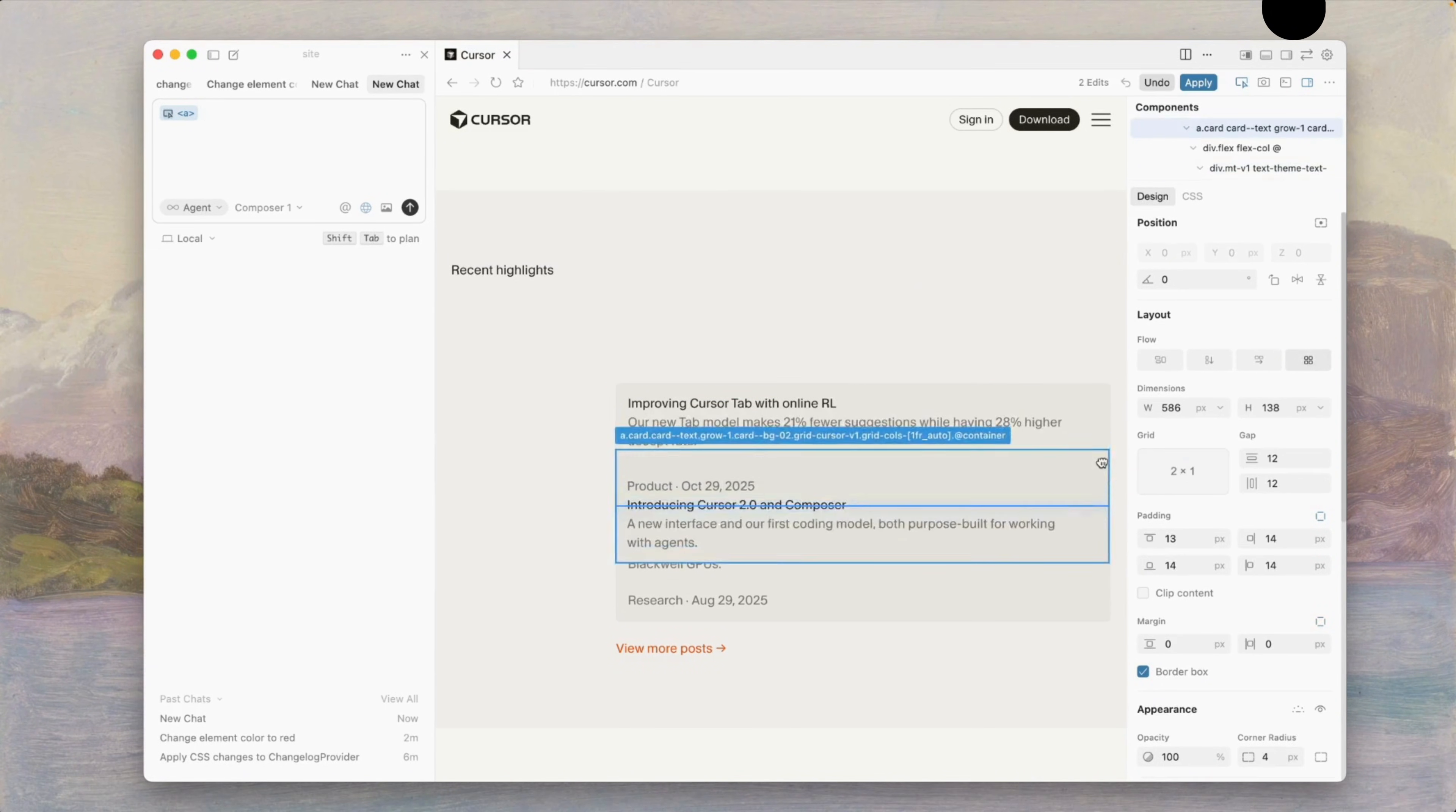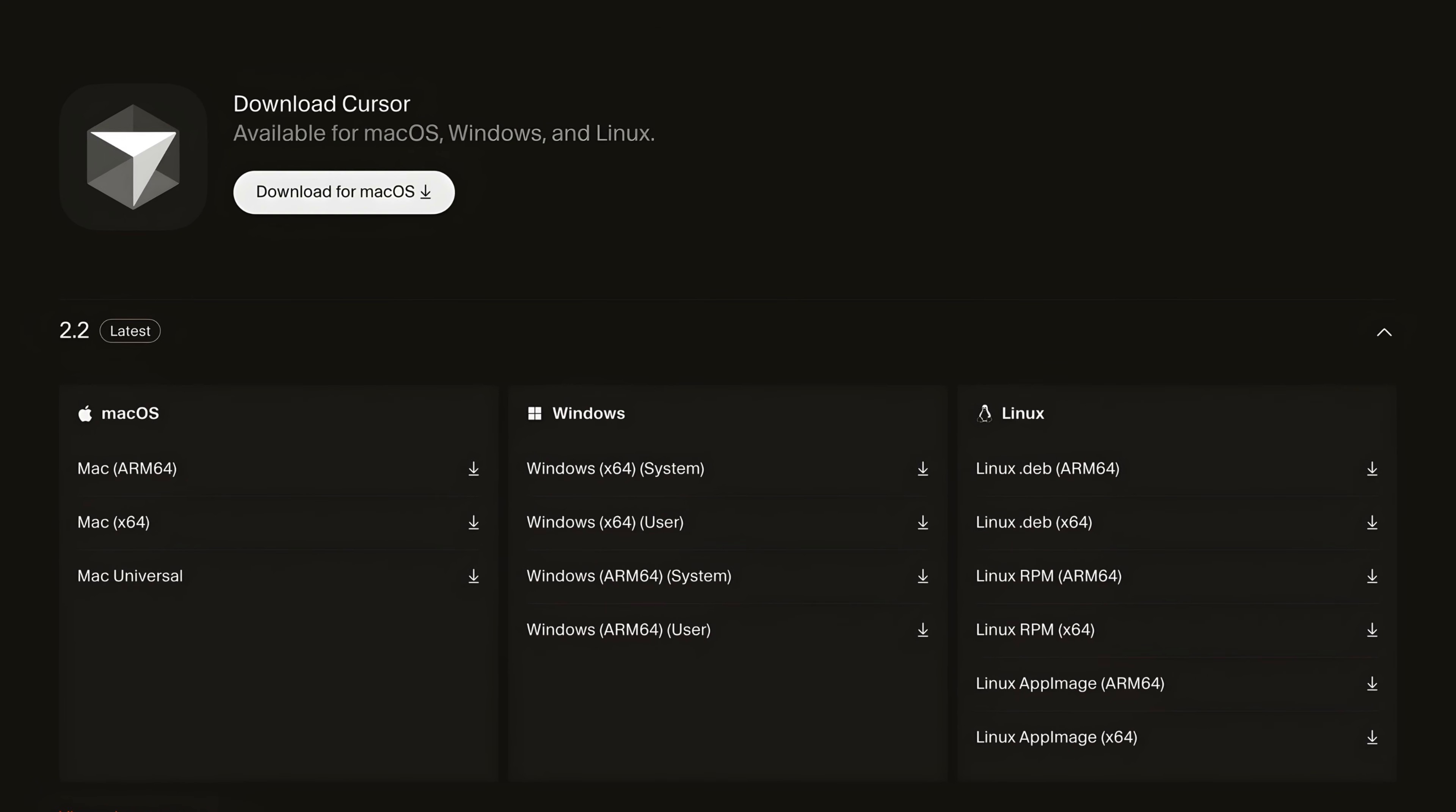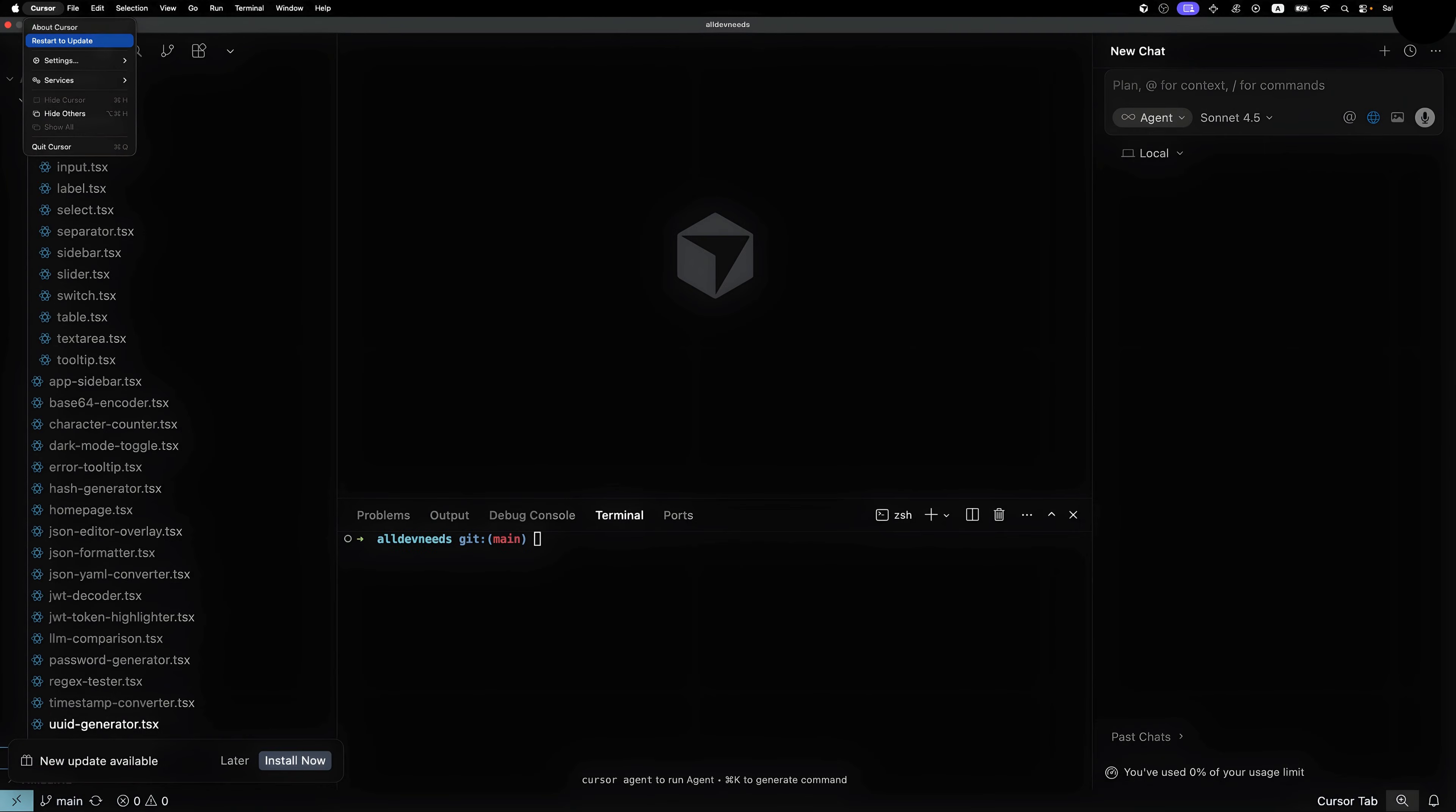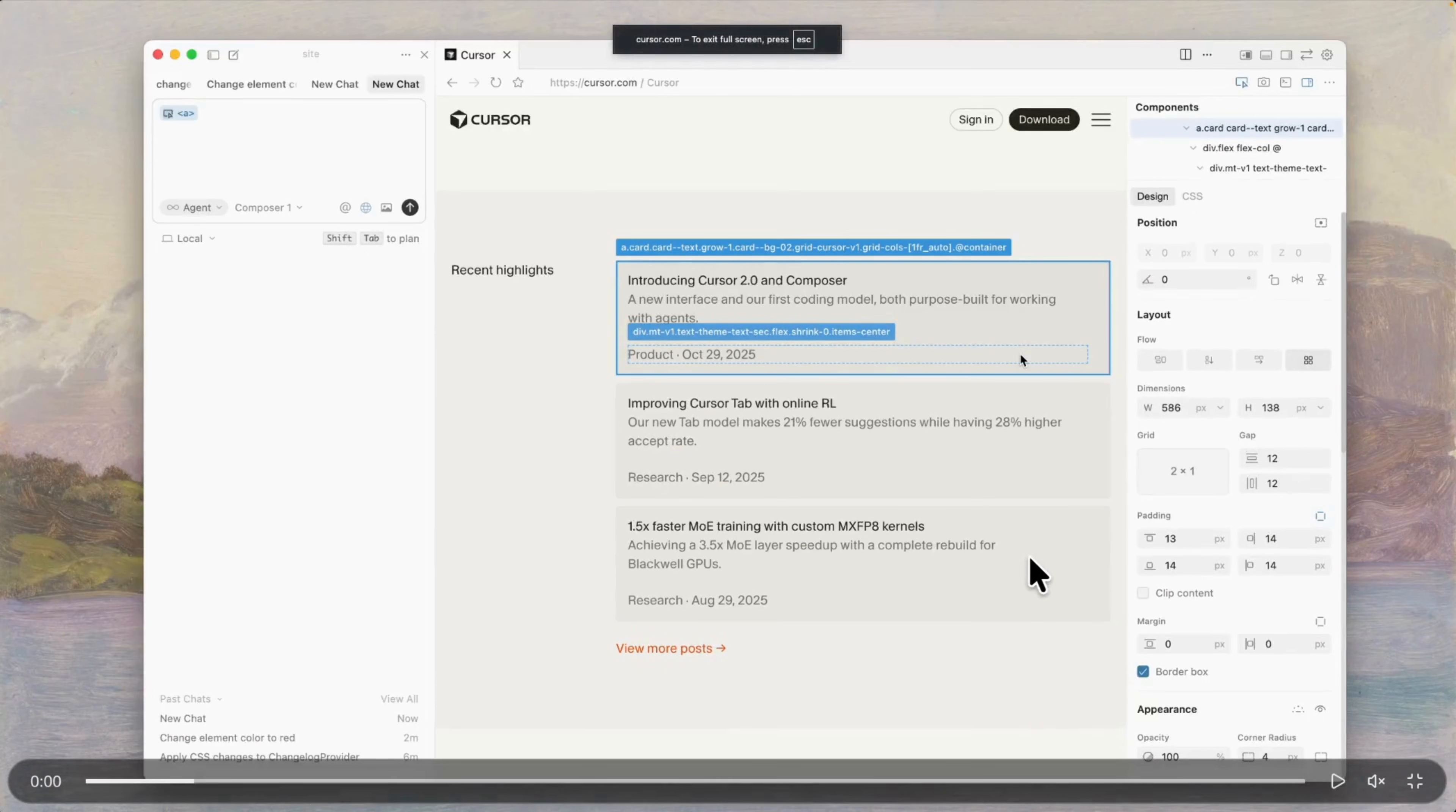Now, as promised, let's talk about how to install it. To download Cursor, just go to the Cursor website and download the IDE for your computer. If you already have Cursor installed, open the Cursor menu and click Check for Updates. Once the update finishes, it will ask you to restart, and that's it.